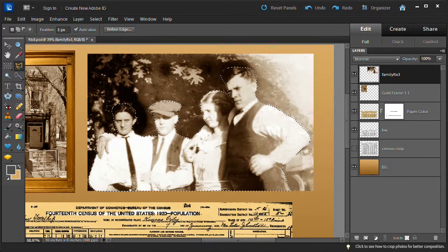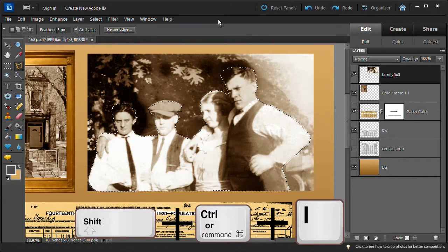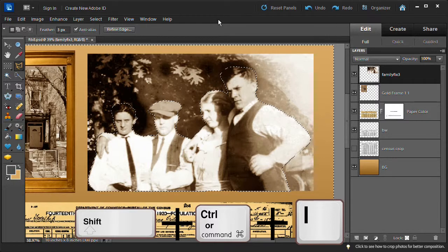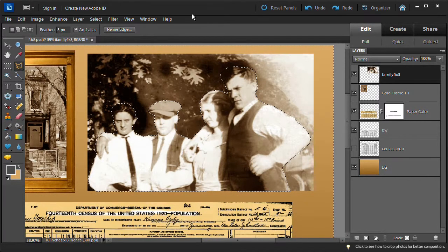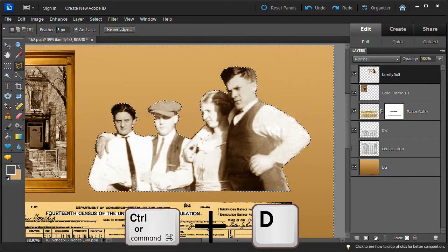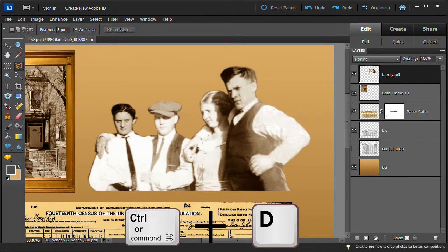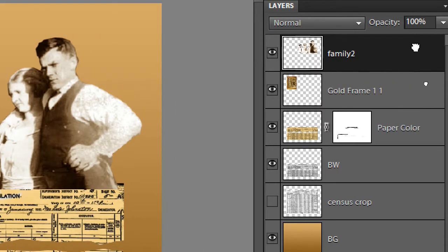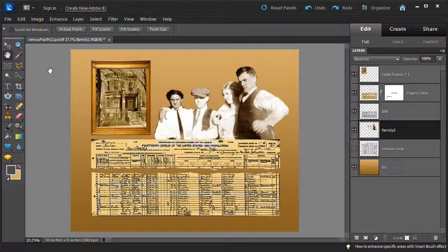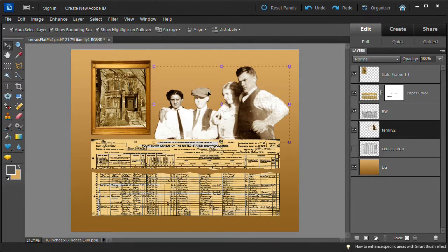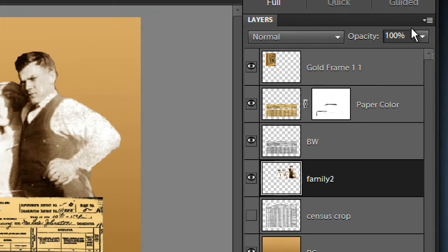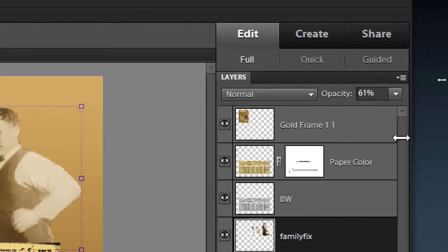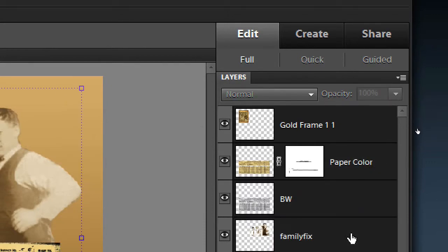To make a sepia effect on the family picture, choose enhance, adjust colors, color variation. Click ok to simplify the layer then click increase red, decrease blue, and lighten. Choose the polygonal selection tool and make sure that feather is three pixels and anti-alias is turned on. To save time I have traced around the picture using the polygonal selection tool. Now that the family members are selected, press shift plus control or command key on the Mac plus the I key to inverse the selection, then press delete to remove the picture background. Then press control or the command key on the Mac plus the D key to deselect. Drag the family layer down below the BW layer. Now move the family picture a little bit down below the census. While the family layer is still selected, change the opacity to 61%.